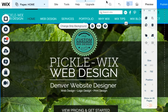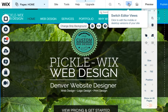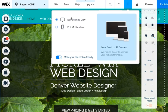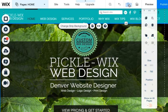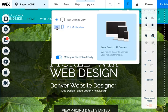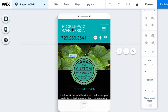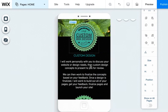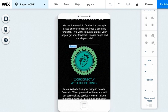I wanted to show you quickly how you can pan through things on your mobile view. So when you're in your editor, go to this little mobile icon, then click on Edit Mobile View, and now you're in the Mobile View Editor.